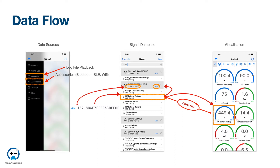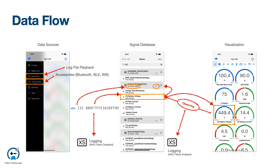Extra Strength users have the ability to log the data stream. There is a setting to enable or disable filtering. If filters are disabled, each frame is captured by the log file directly as it comes in from the data source. If filtering is enabled, only messages that are being observed will be logged to file. Also, if you are using JavaScript signals, the JavaScript engine is only updated with signals that are being observed, but that's a topic for another video.